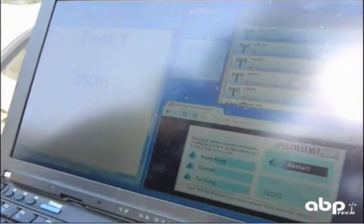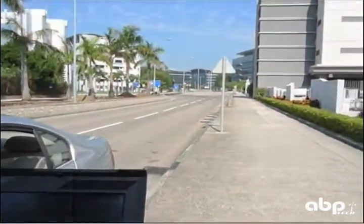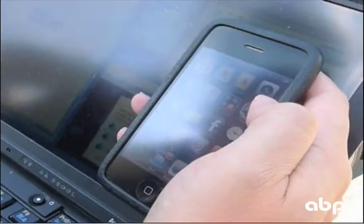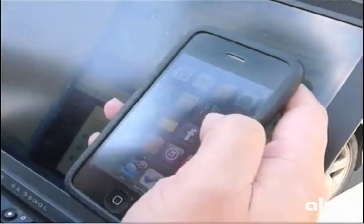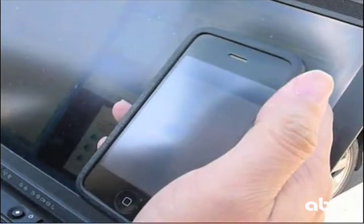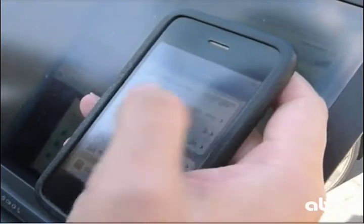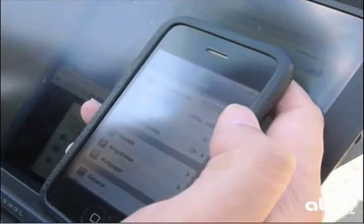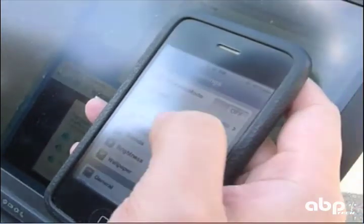At this distance, we are basically getting 16 megabits per second downlink throughput and 11 megabits per second uplink throughput. Next, we are going to show you a video on the iPhone. As you can see, the iPhone is already connected to the access point.